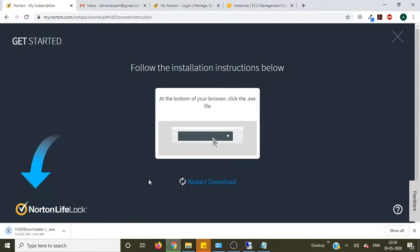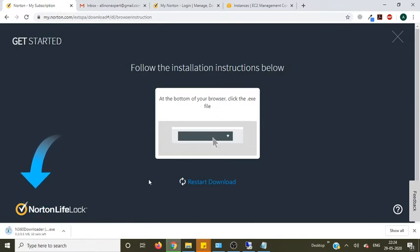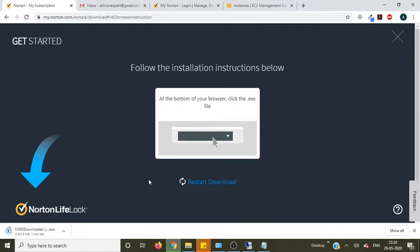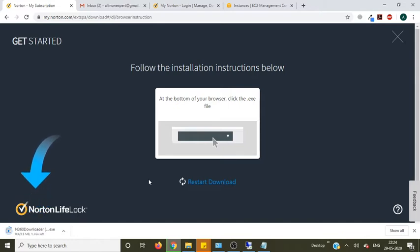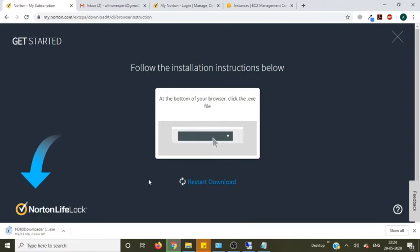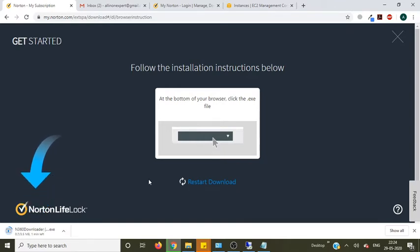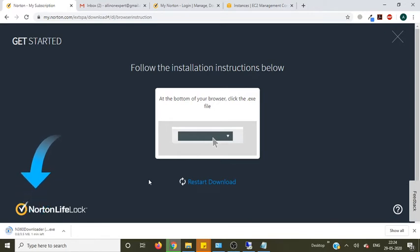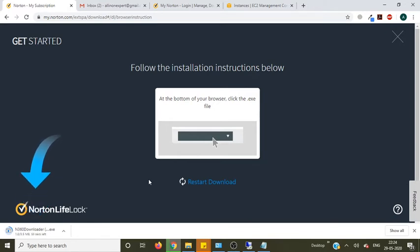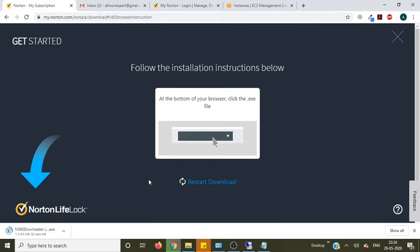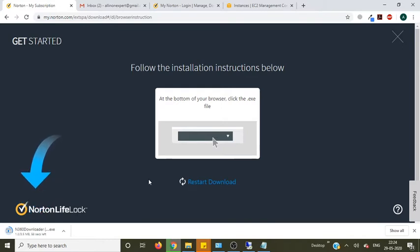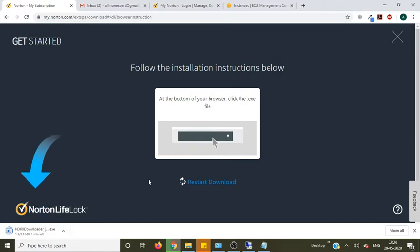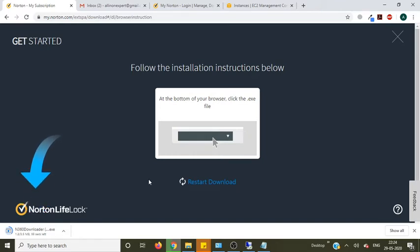So it's downloading Norton 360 antivirus in your computer. Let it be complete. Still downloading. Norton is one of the best antivirus and I am also using the same. That's why I purchased it and I am telling you the step, how to install Norton 360 on your Windows 10 computer.